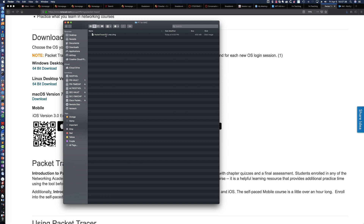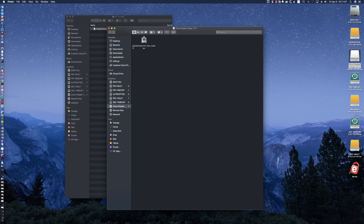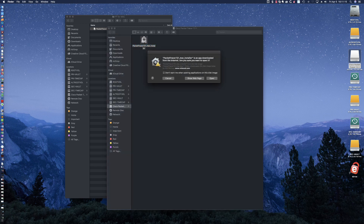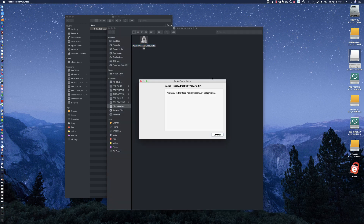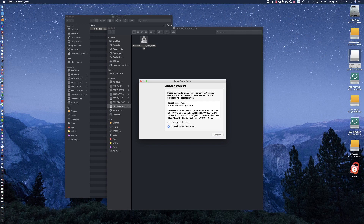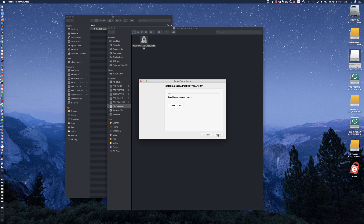This is amazing news. Let me go ahead and double-click here on the DMG file. Here is the Packet Tracer for Mac installer. I'm going to double-click on that, and we're going to be walked through the menu. I'm going to go ahead and say Open. Welcome to Packet Tracer 7.2.1. Continue. I accept the license, and I gladly accept the license if it's going to allow me to run Packet Tracer natively on my Mac.